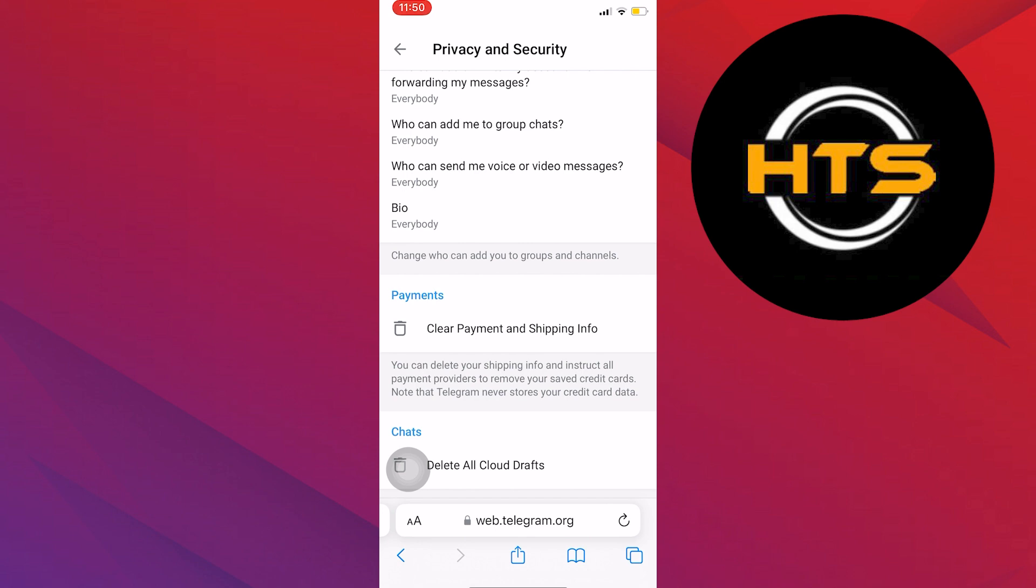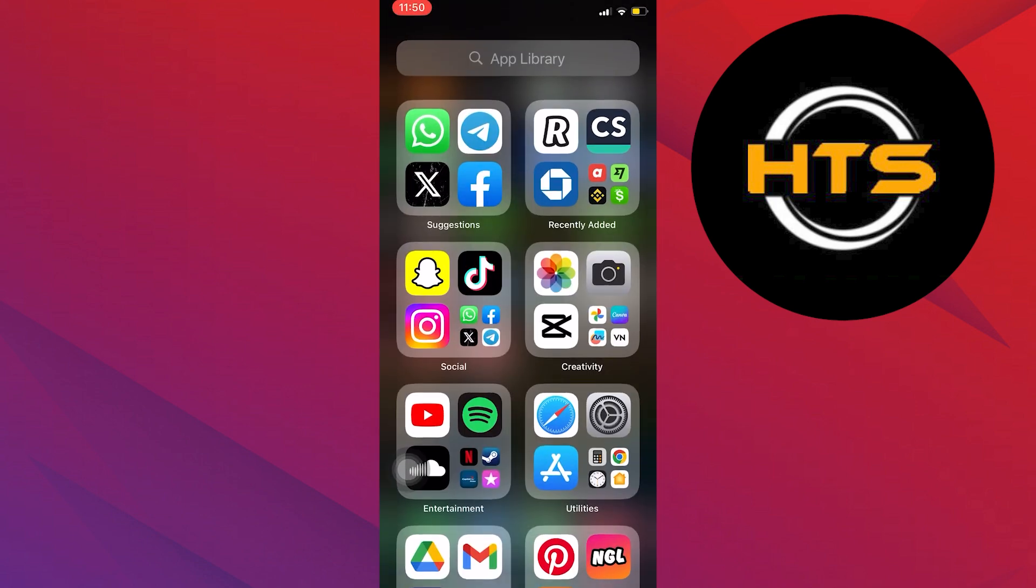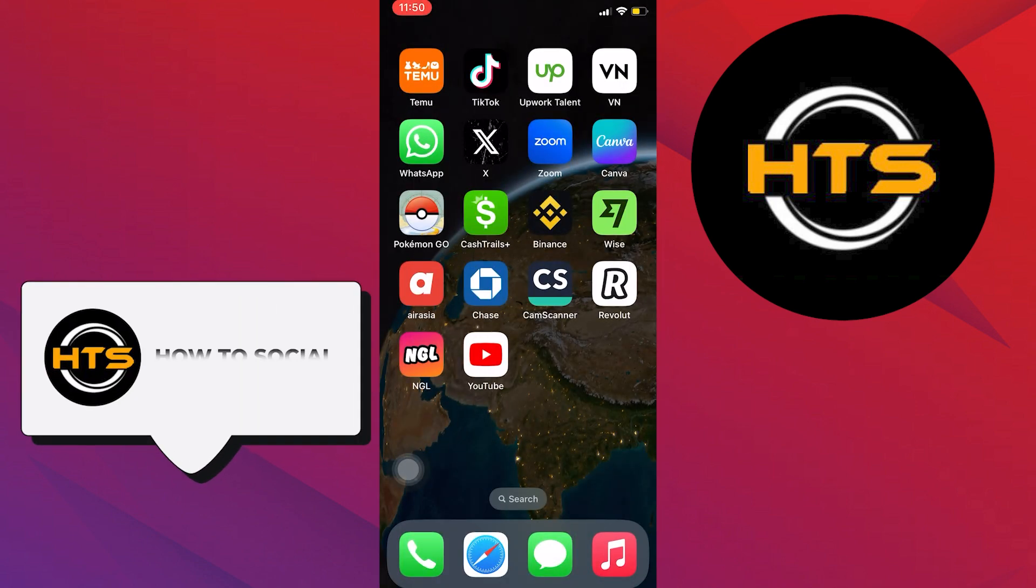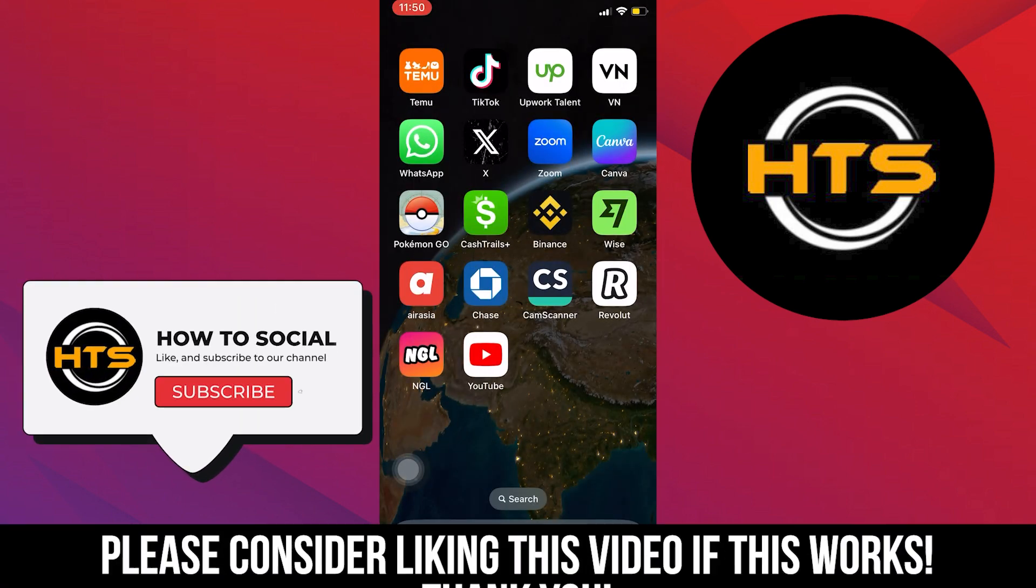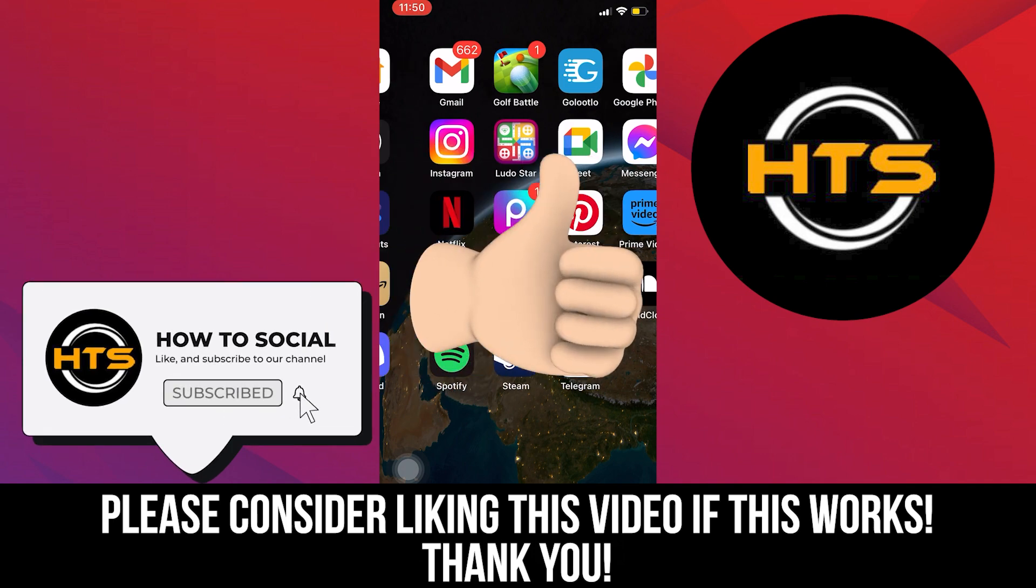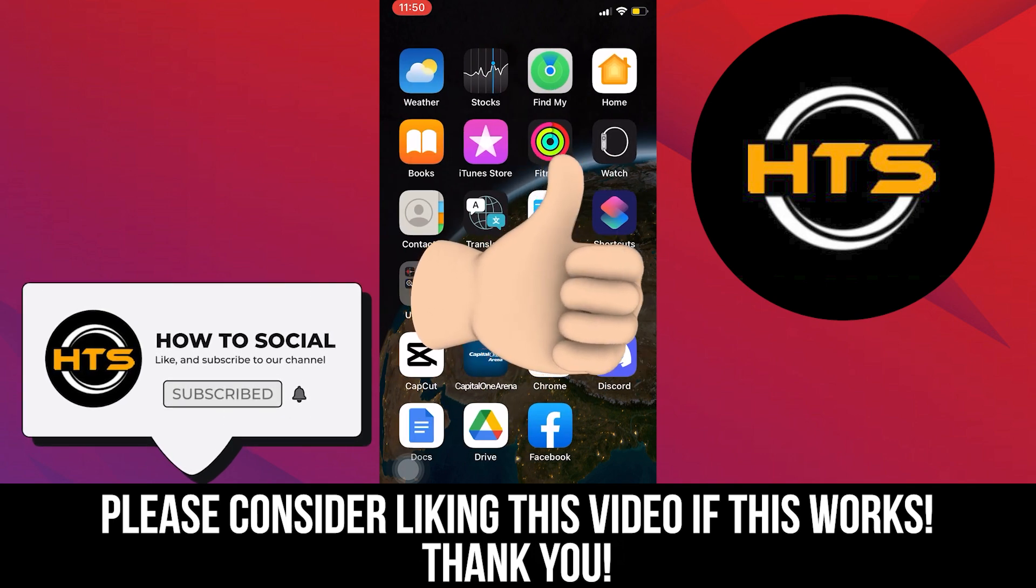Thank you guys for watching this video. Hope you got some value. Make sure to like the video and subscribe to the channel to get notified for new videos. See you in the next one.